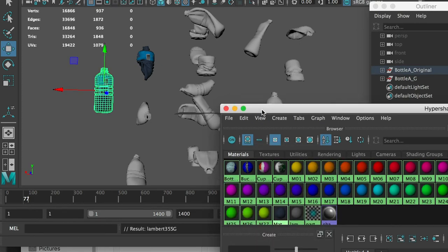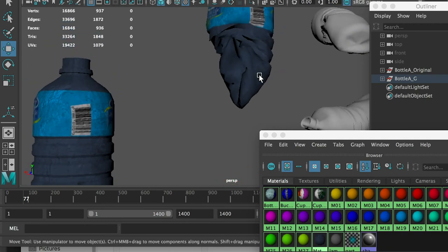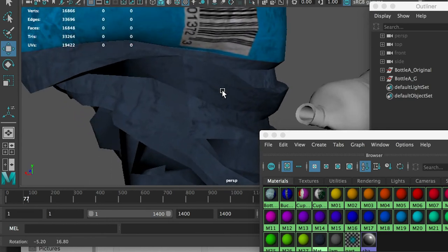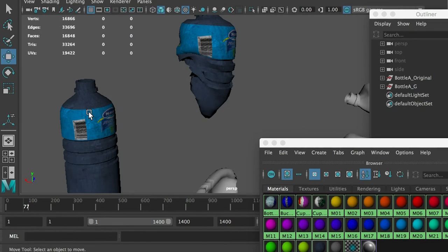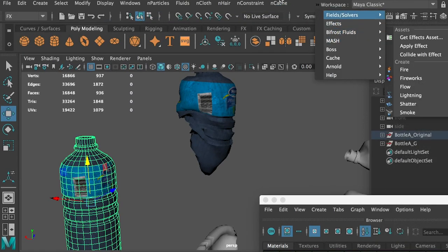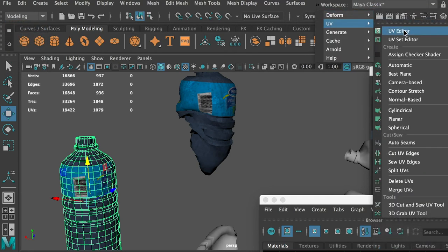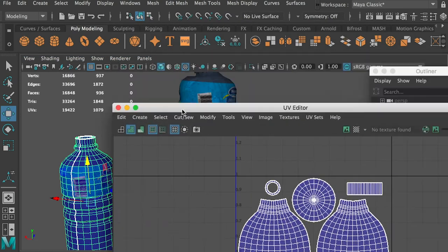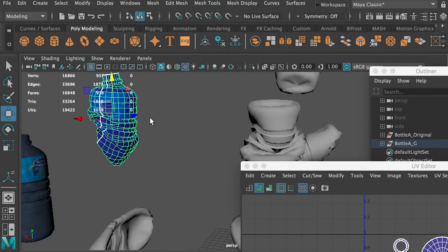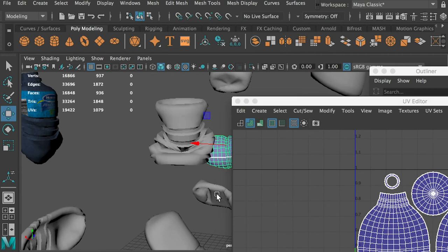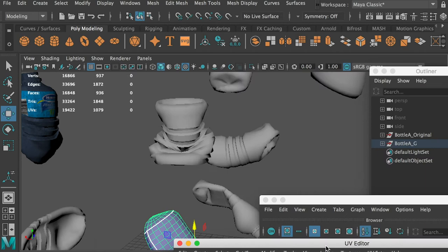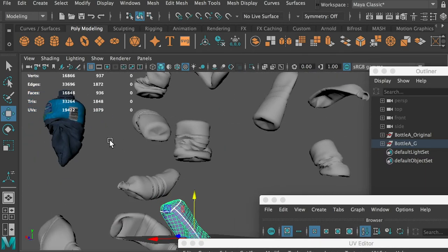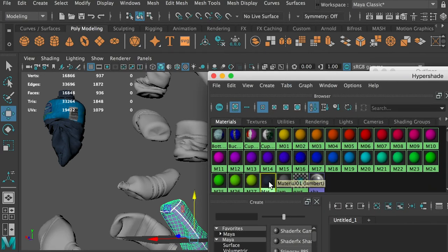Even though the bottle has a deformed shape, the texture map is still good - it keeps its original UV position. The deformation happened after the UV was done, so the UV hasn't changed even though the shape has. This means after creating all different bottle shapes, I can create different versions of texture and apply them - giving a lot of variety in both shape and texture. Let's get all textures applied to the models.